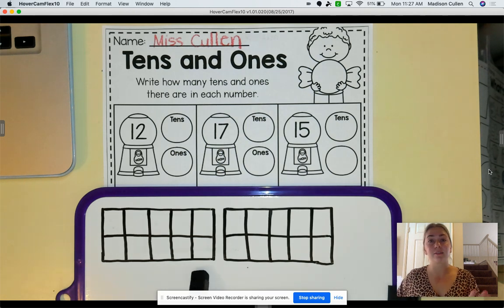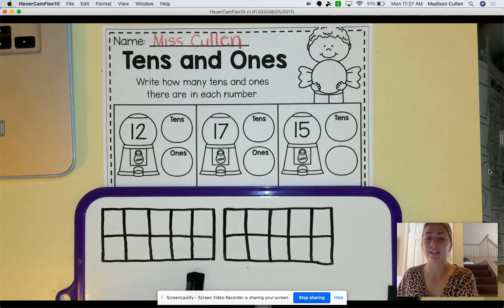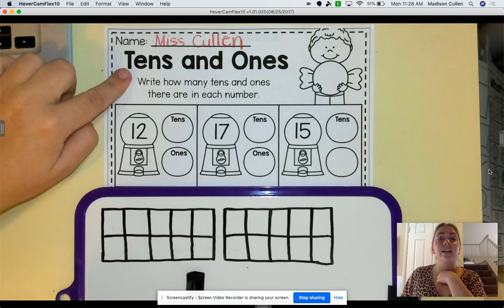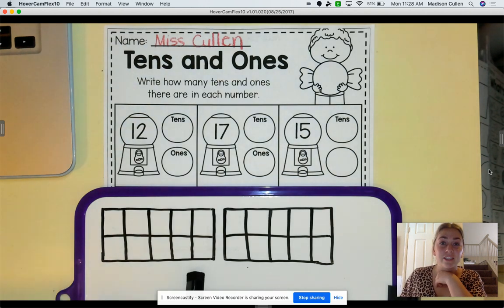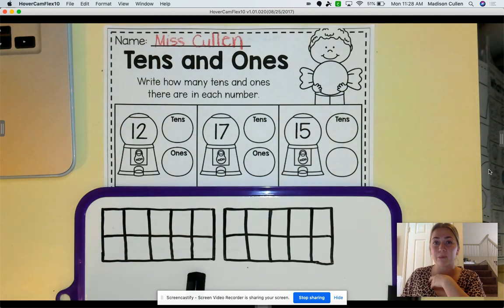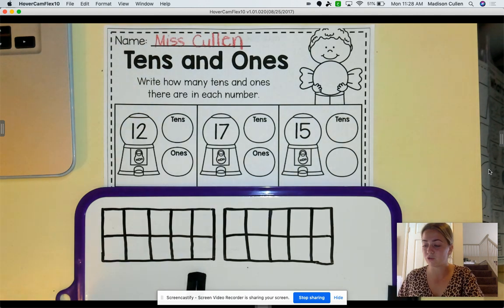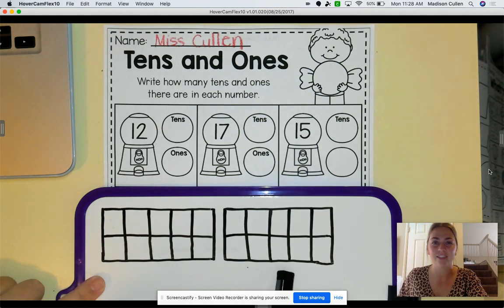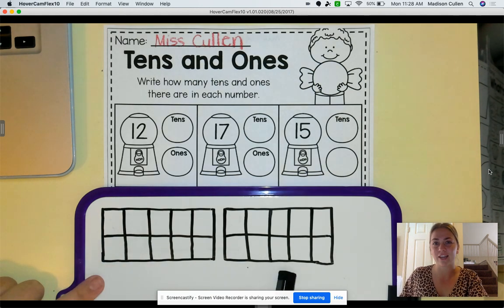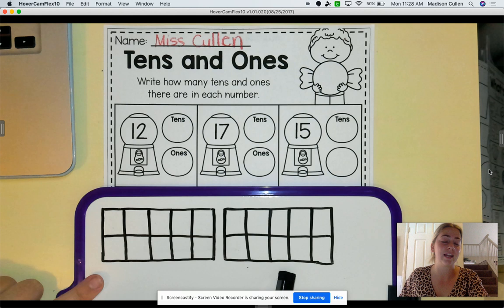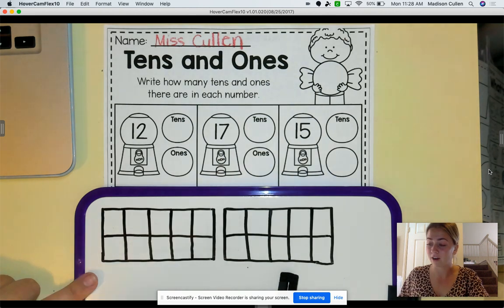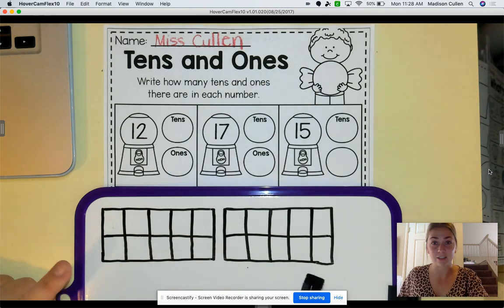So this is what I want you to do. I want you to grab your tens and ones worksheet, just like this, and an extra piece of paper. With your extra piece of paper, I want you to draw two tens frames on it — just two for right now. When you have both of those, go ahead and unpause the video, and then we can start on our tens and ones.